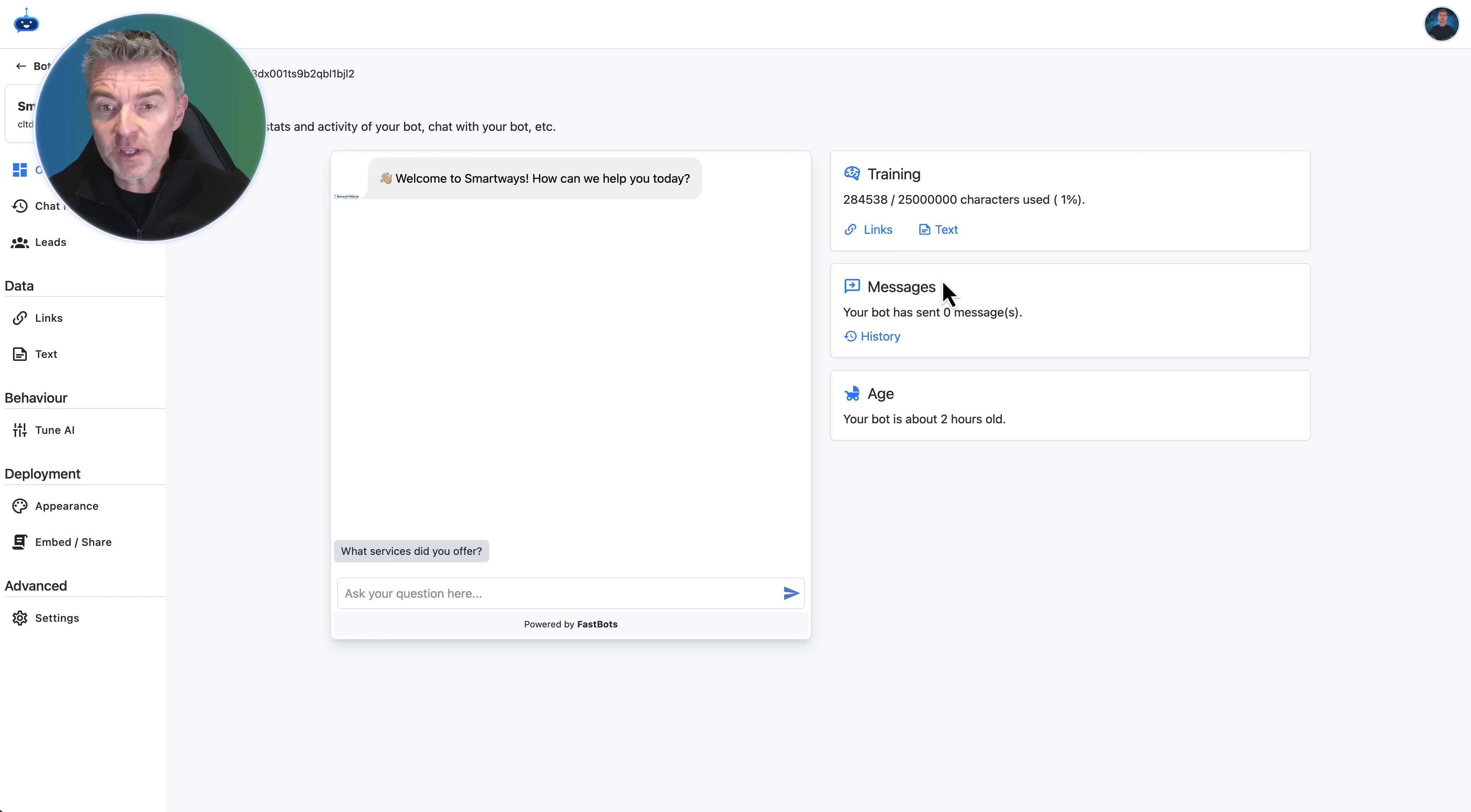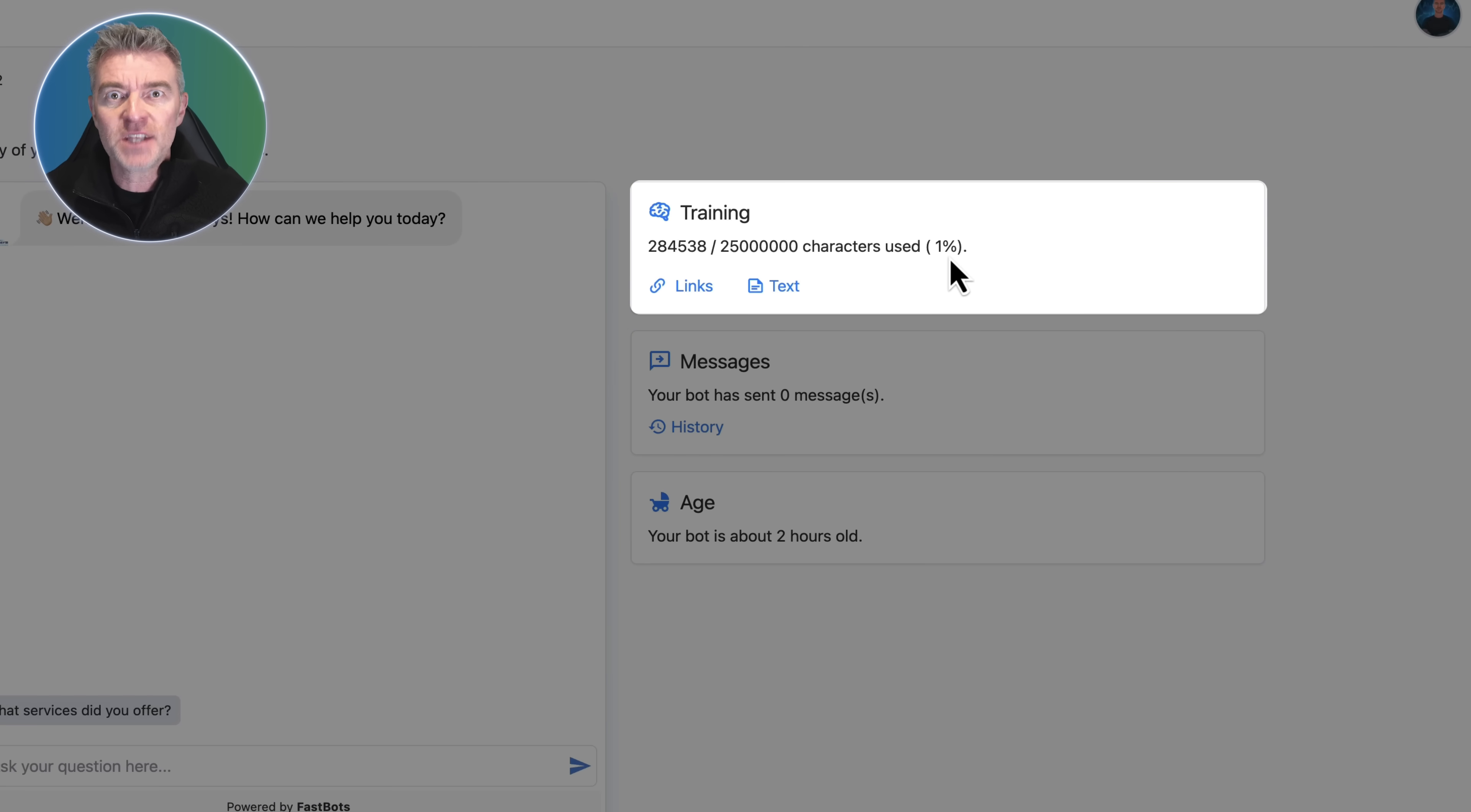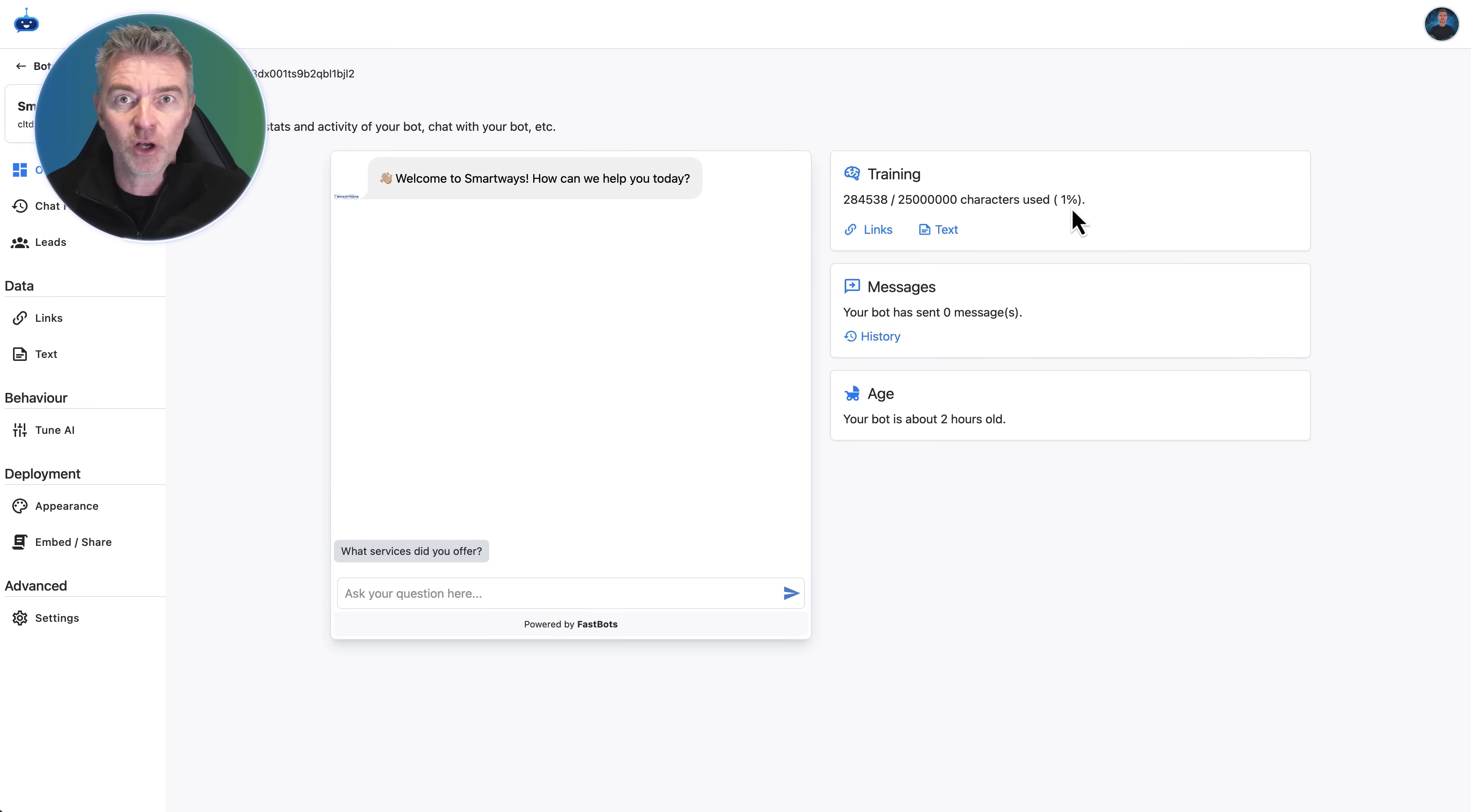As an interesting point, by adding the entire website we've only actually used one percent of the amount of data that the chatbot can hold. Really small amount. It can take a heck of a lot. If you add a huge website we can usually get the whole lot into the bot.